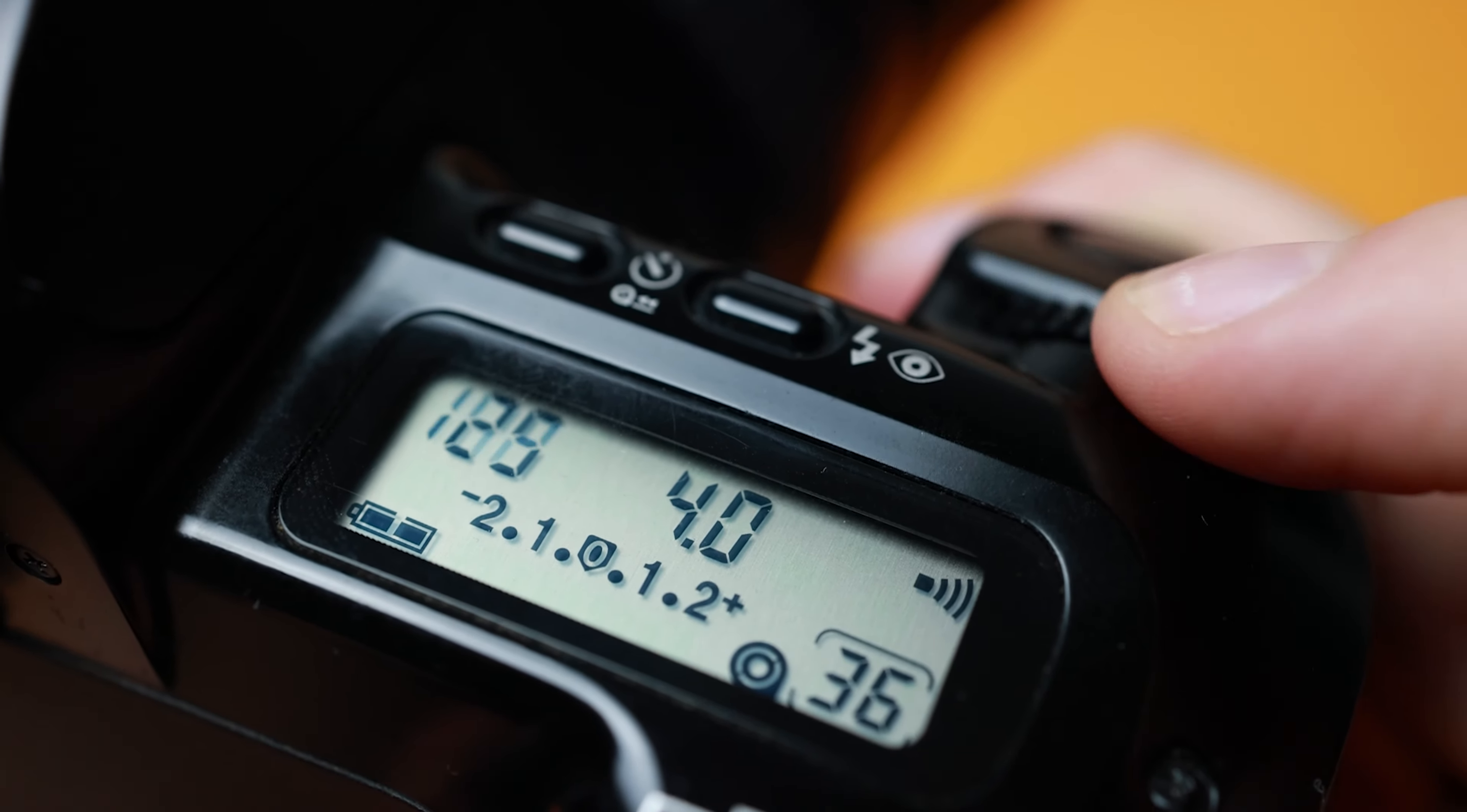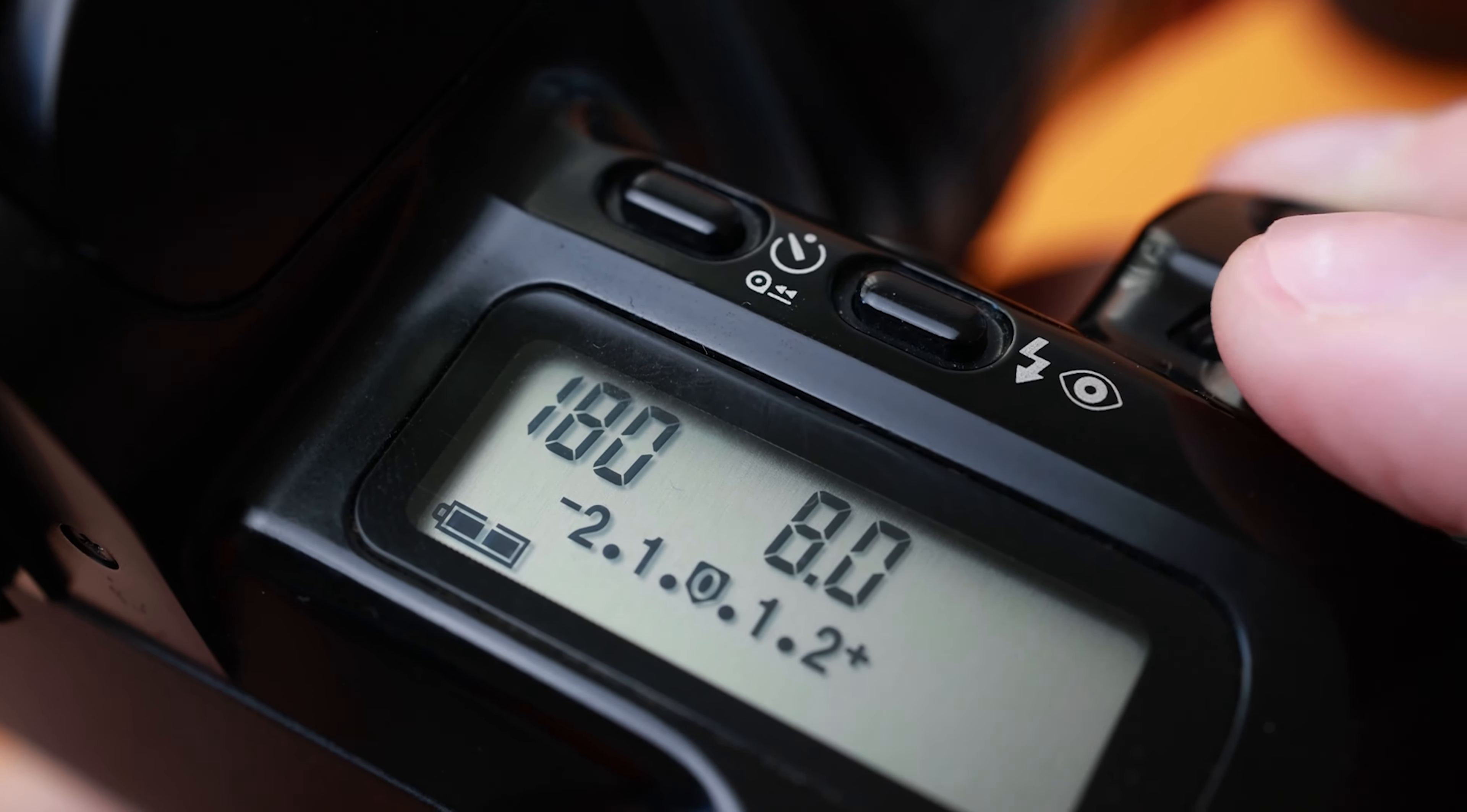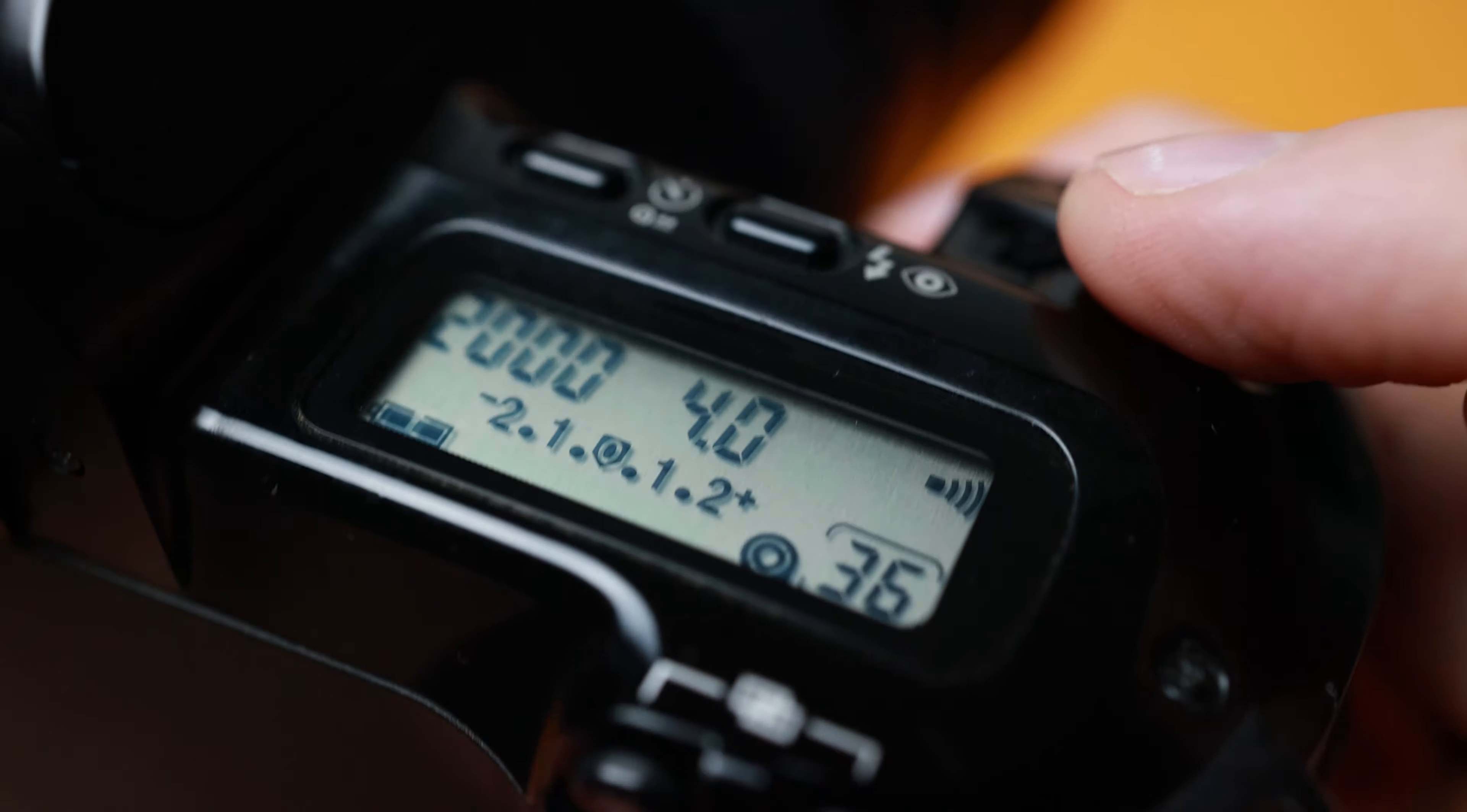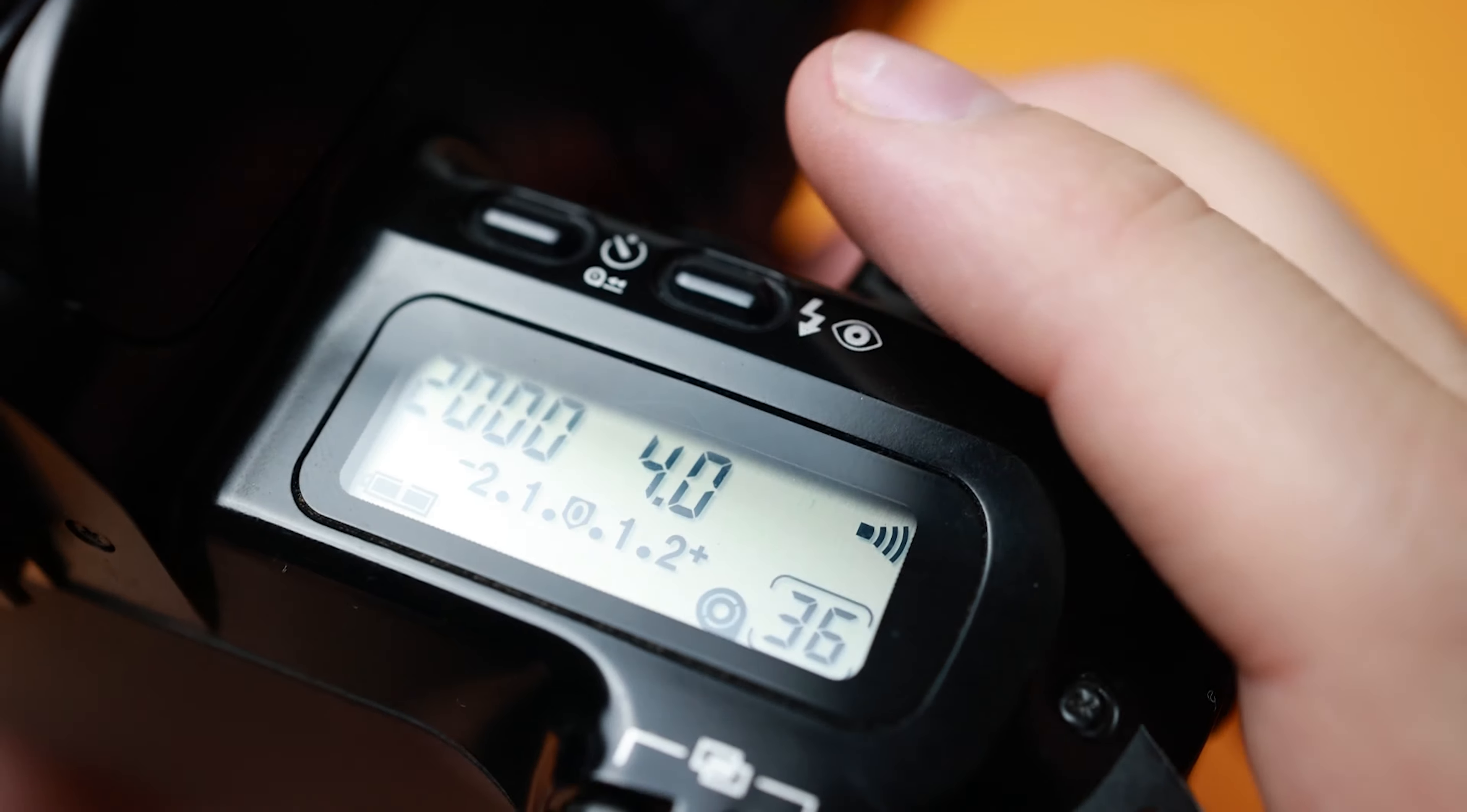To adjust the shutter speed, spin the front dial. The shutter speed ranges from 30 seconds to 1/2000th of a second. This is used to freeze motion at higher speeds. 1/200th of a second is usually where action starts to freeze. And 1/90 to 1/120th of a second is usually a good starting point for most photography. Anything lower than 1/60th of a second might have camera shake and produce blurred images.